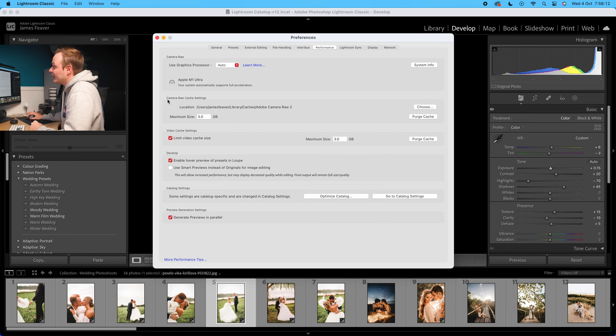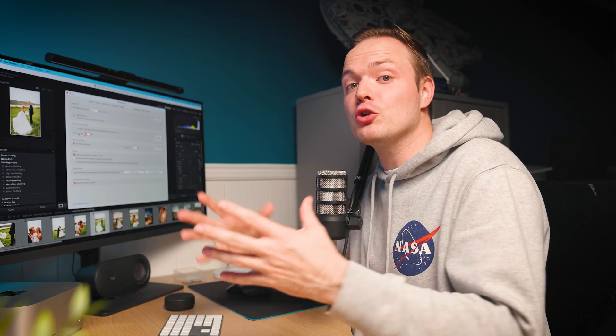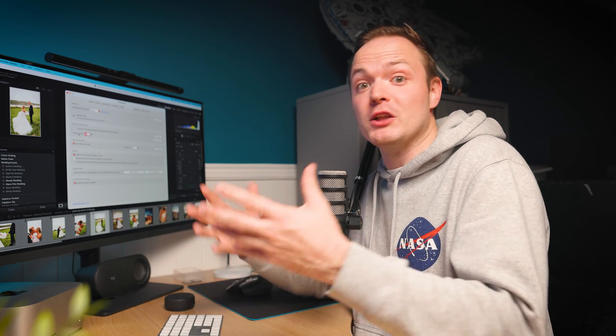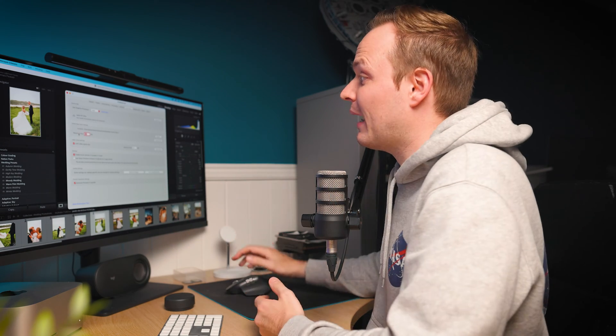The first thing we want to change is the Camera Raw cache settings. As a default, it's set at one gigabyte, which usually isn't big enough, especially if you're working on a lot of photos. I recommend increasing this — do bear in mind it will take up more memory on your computer, so don't make it too large.